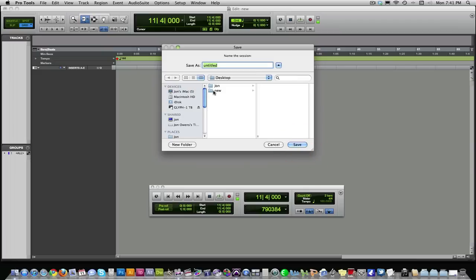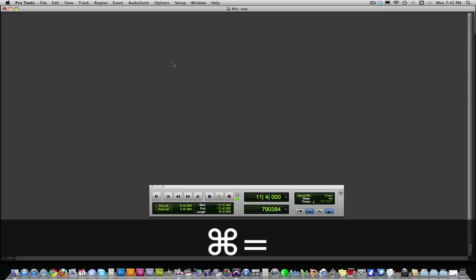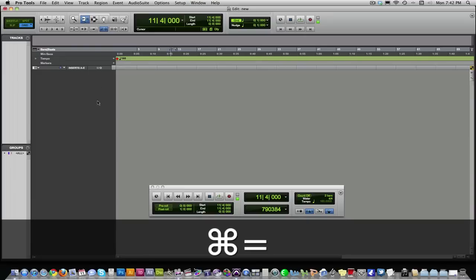It's going to have you save it into place. Just pick a place to save it. I already have one opened up, so I'm going to click Cancel. So here's what shows up. You've got your edit window right here, and then your mix window right here is where your mix is going to show up.